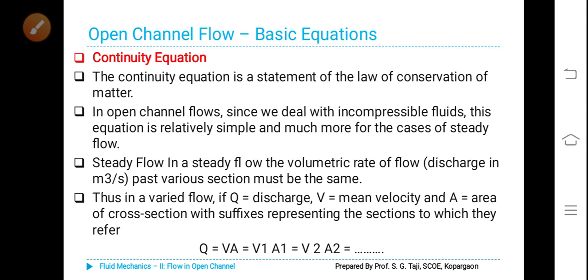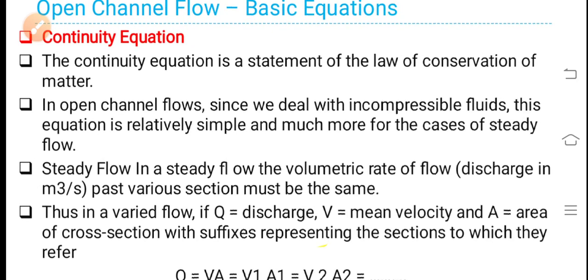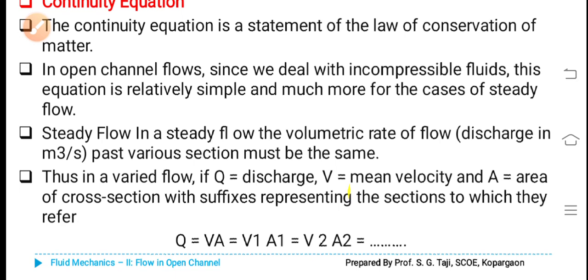First let us see the continuity equation in detail along with the suitable sketch. The continuity equation is a statement of the law of conservation of matter. In open channel flows, since we deal with incompressible fluids, this equation is relatively simple and much more so for the cases of steady flow. In a steady flow, the volumetric rate of flow — that is, discharge in m³ per second — past various sections must be the same.